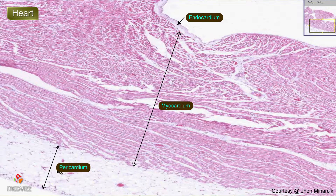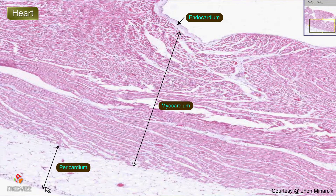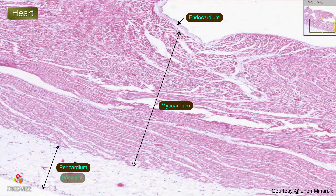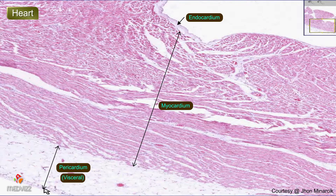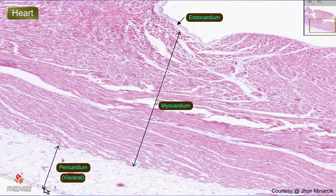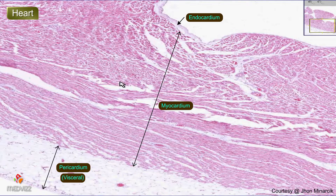Specifically, this is not just pericardium, but it's the part of the pericardium which is adherent to the heart itself — the visceral pericardium — as opposed to the more fibrous parietal pericardium, which is the fibrous bag in which the heart sits. But let's look at the three layers again.